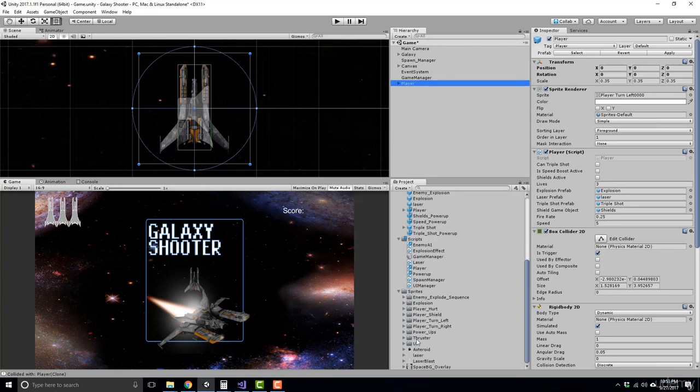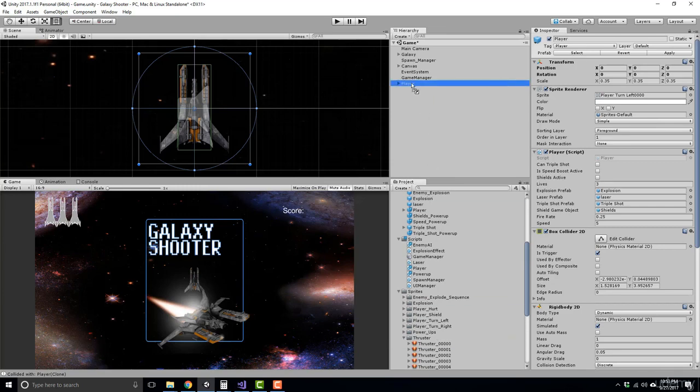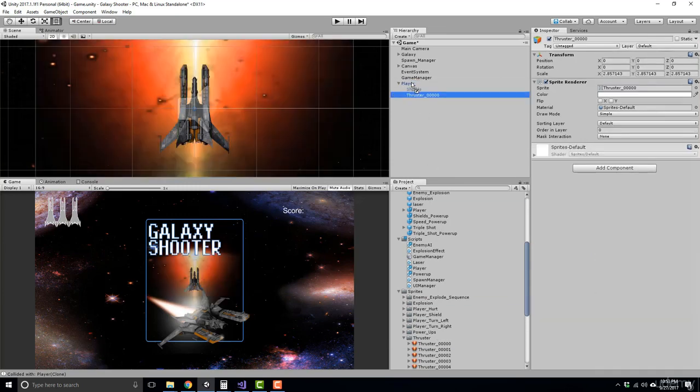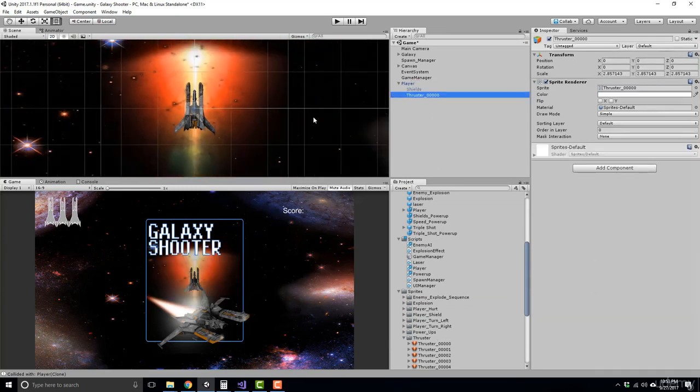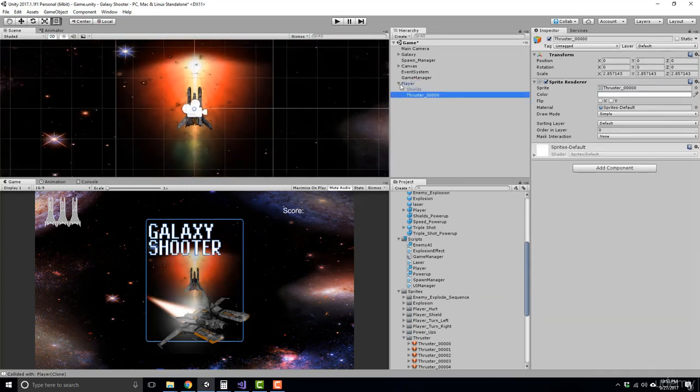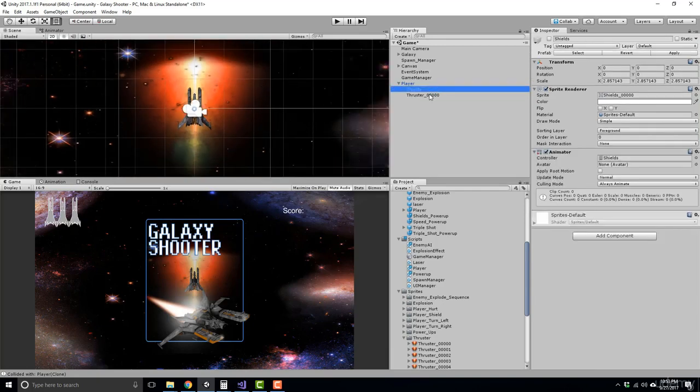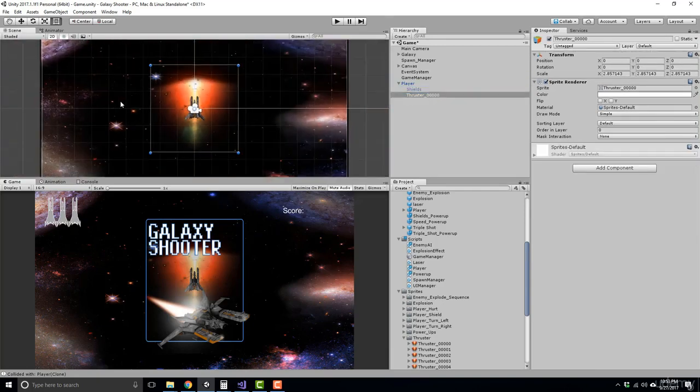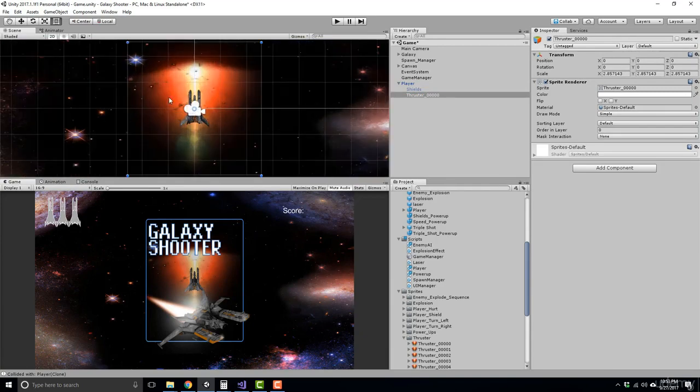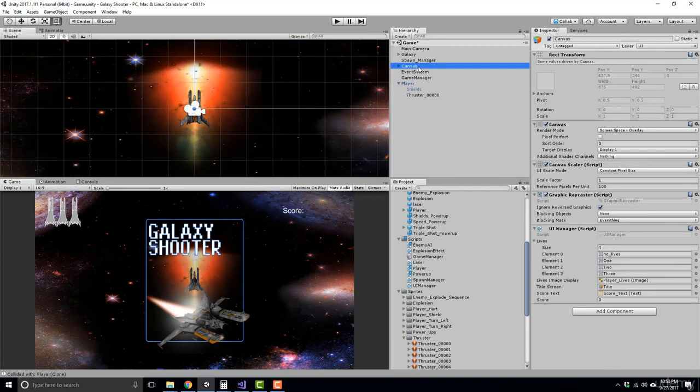So to do this, all we have to do is grab the first frame of the thruster and go ahead and place that inside of the player. So here we have our thruster and it's a little big. So let's go ahead and zoom in on it. First things first, I want to go ahead and just hide our title screen temporarily.